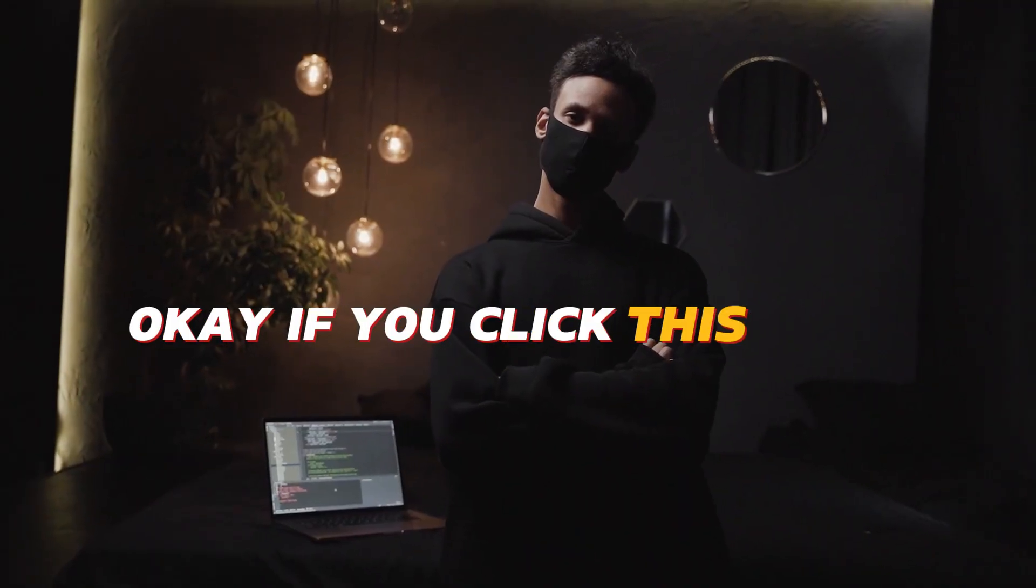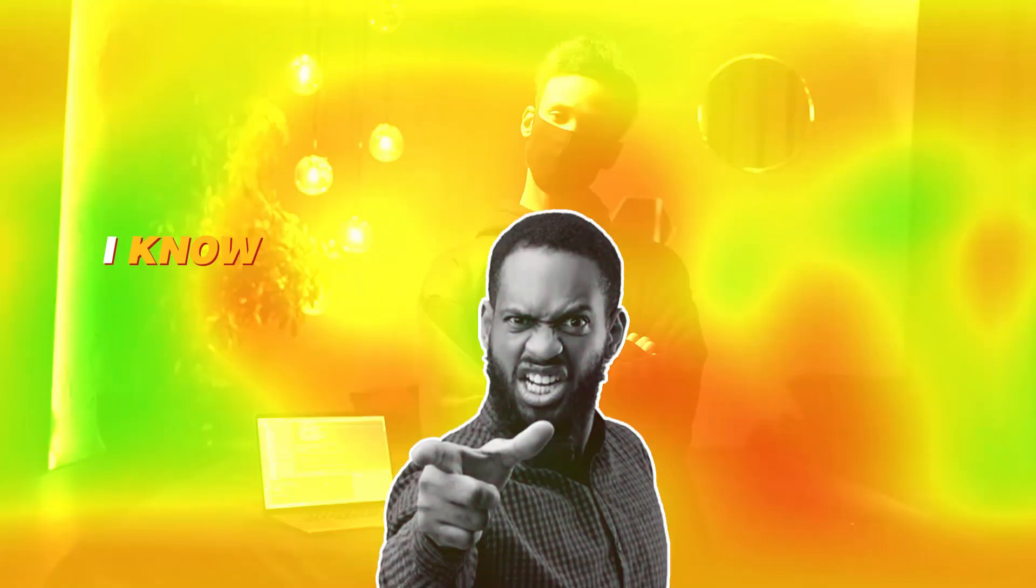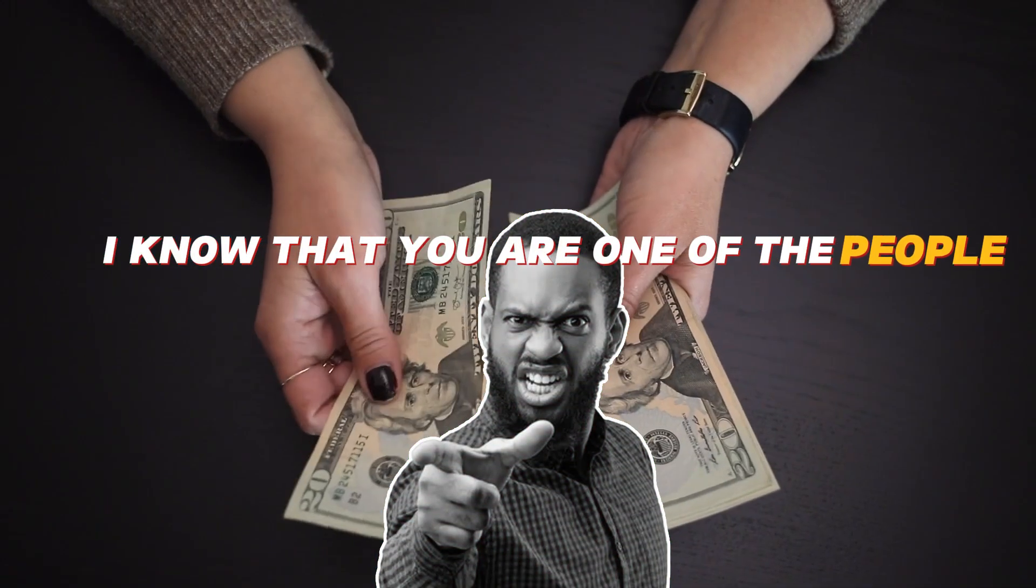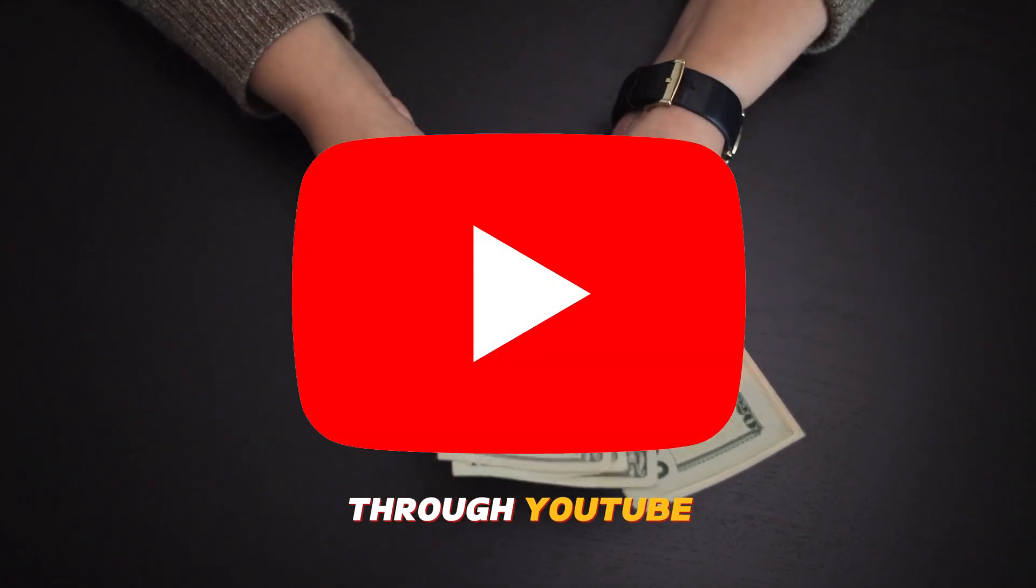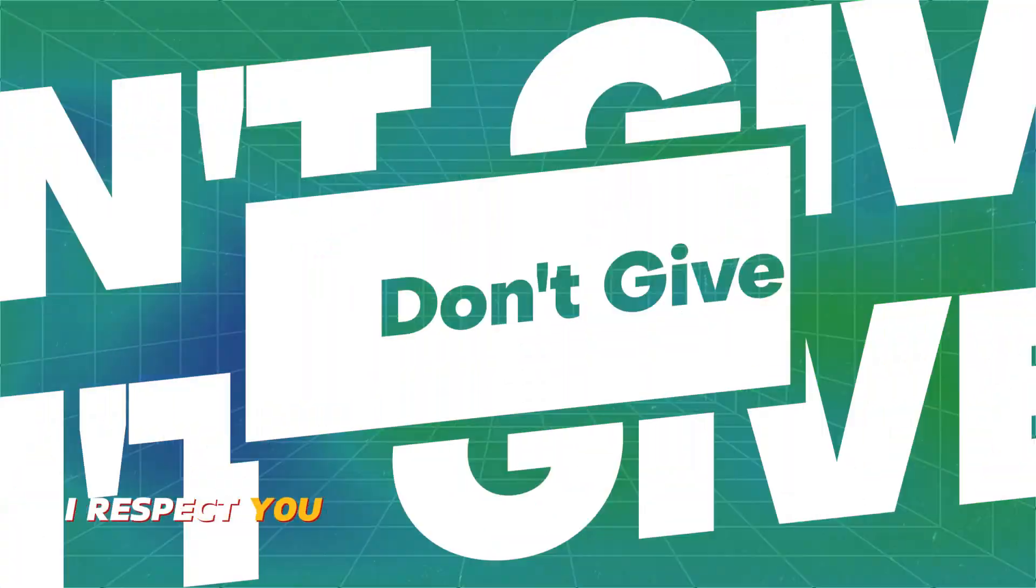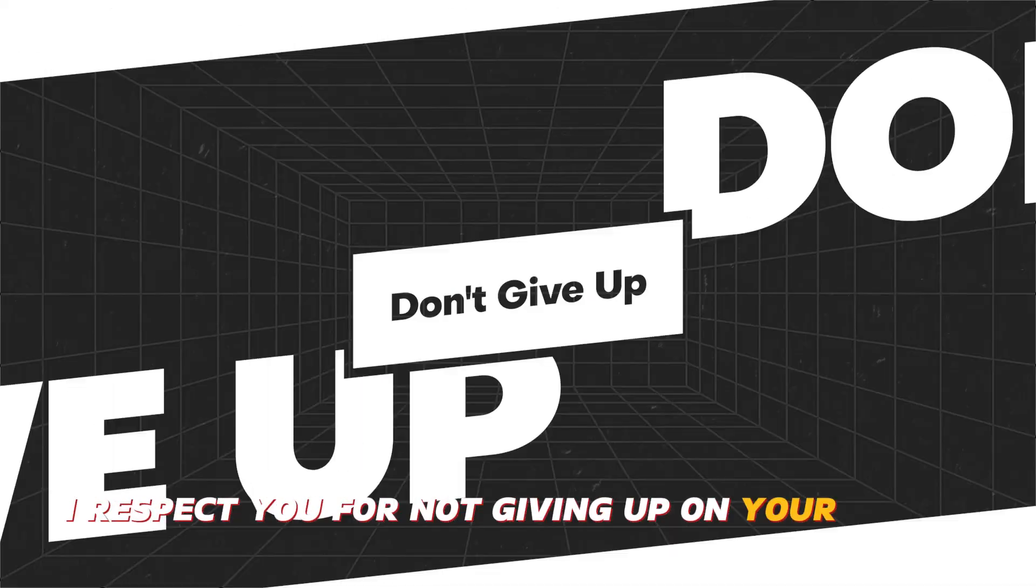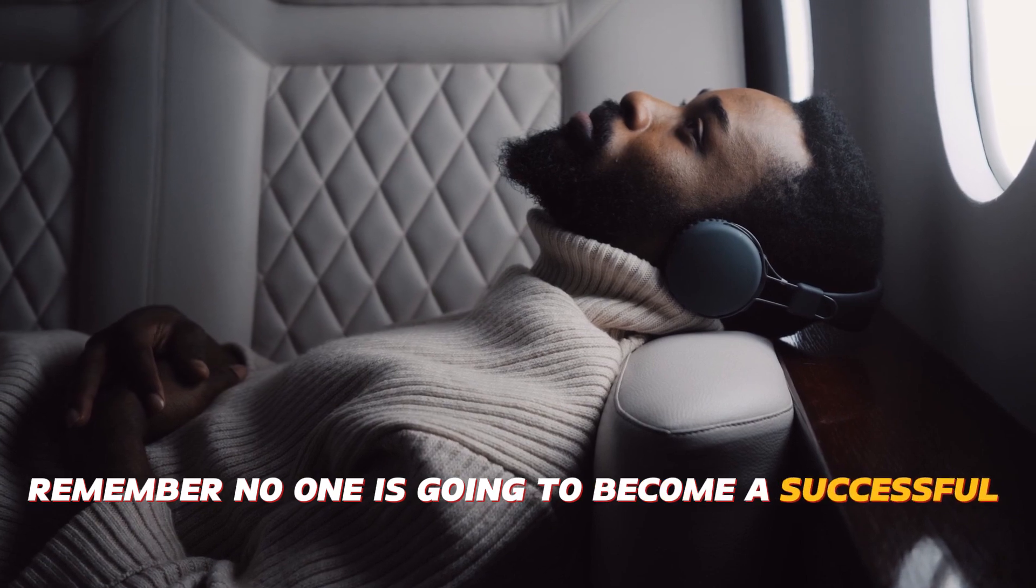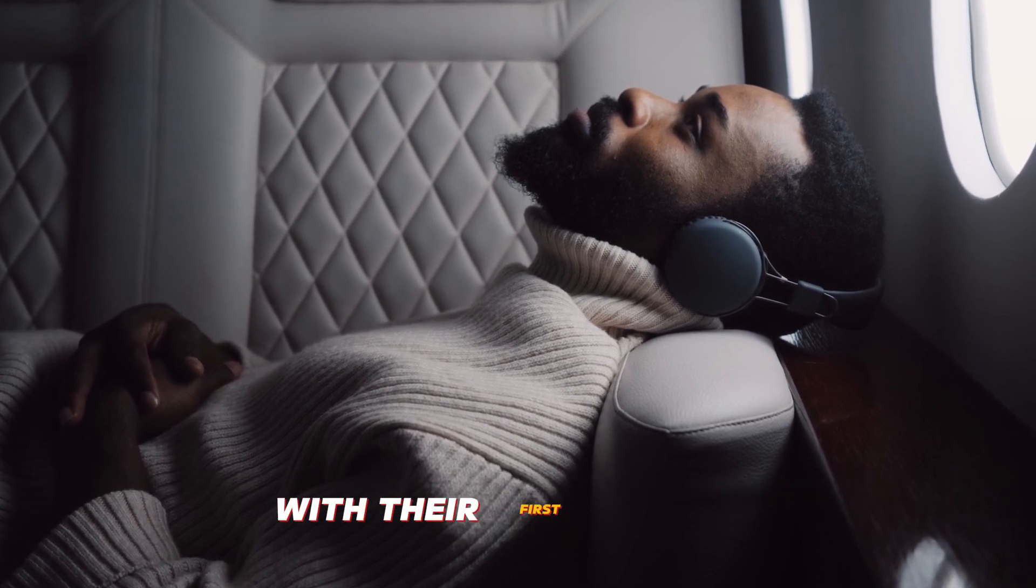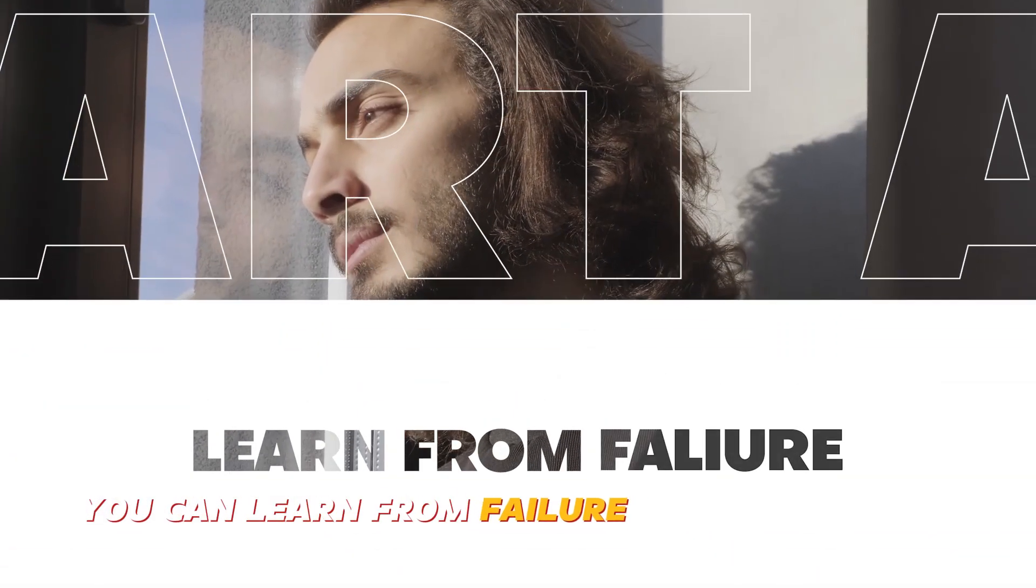If you clicked this video, I know that you are one of the people who really want to make money through YouTube. I respect you for not giving up on your dream. Remember, no one is going to become a successful creator with their first channel. You can learn from failure and start again.